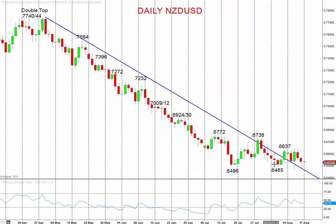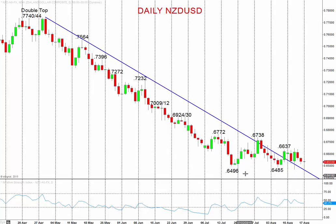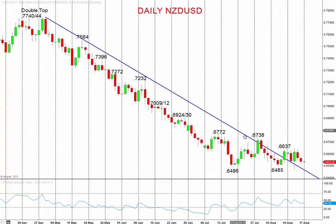For the New Zealand dollar, again very vulnerable. The market has been pushing down to new setback lows over the last week at $64.85 and below, pushing through the July low at $64.96. It remains capped by strong resistances at $67.38 and $67.72, unable to build on the break of trend line resistance.